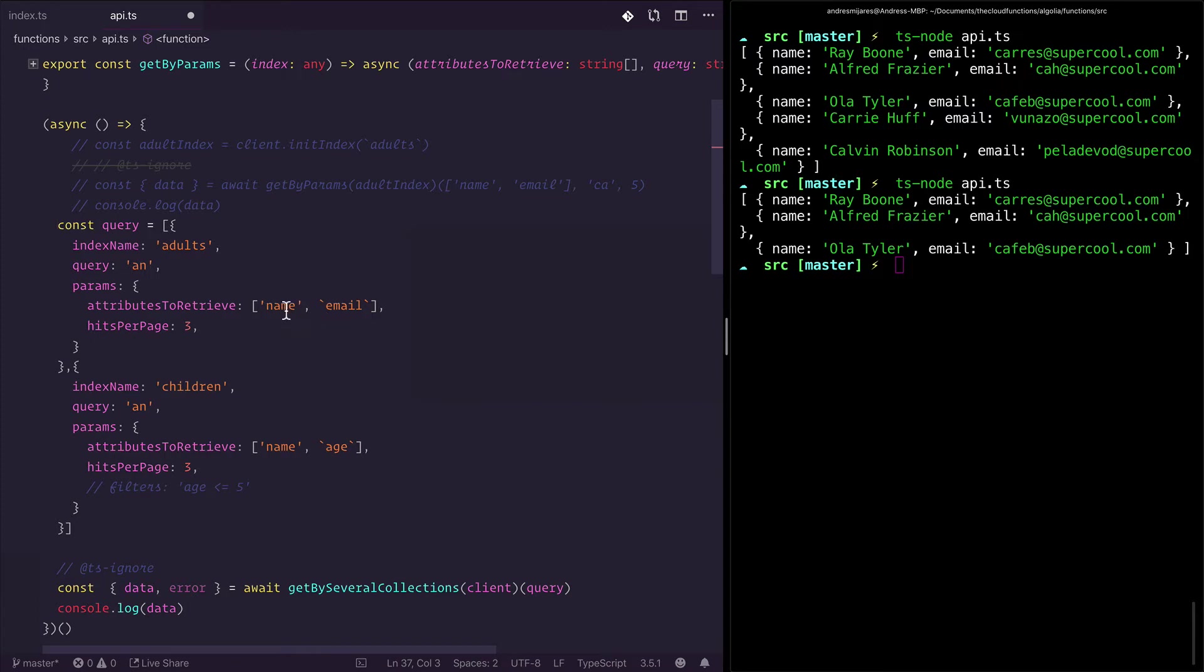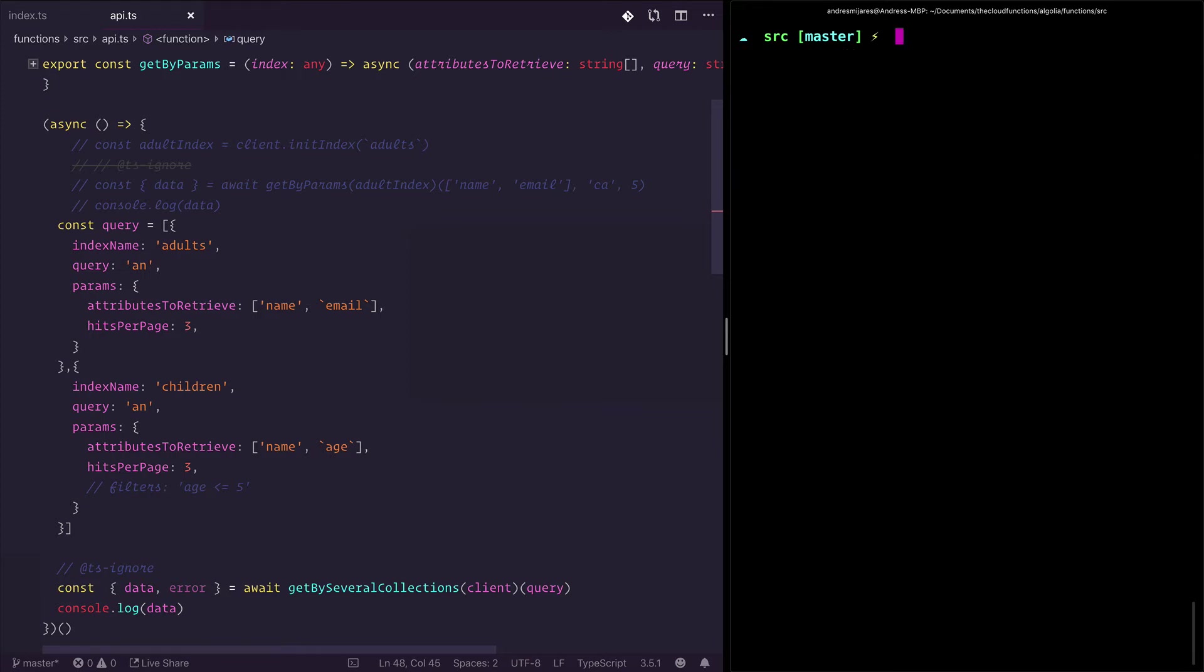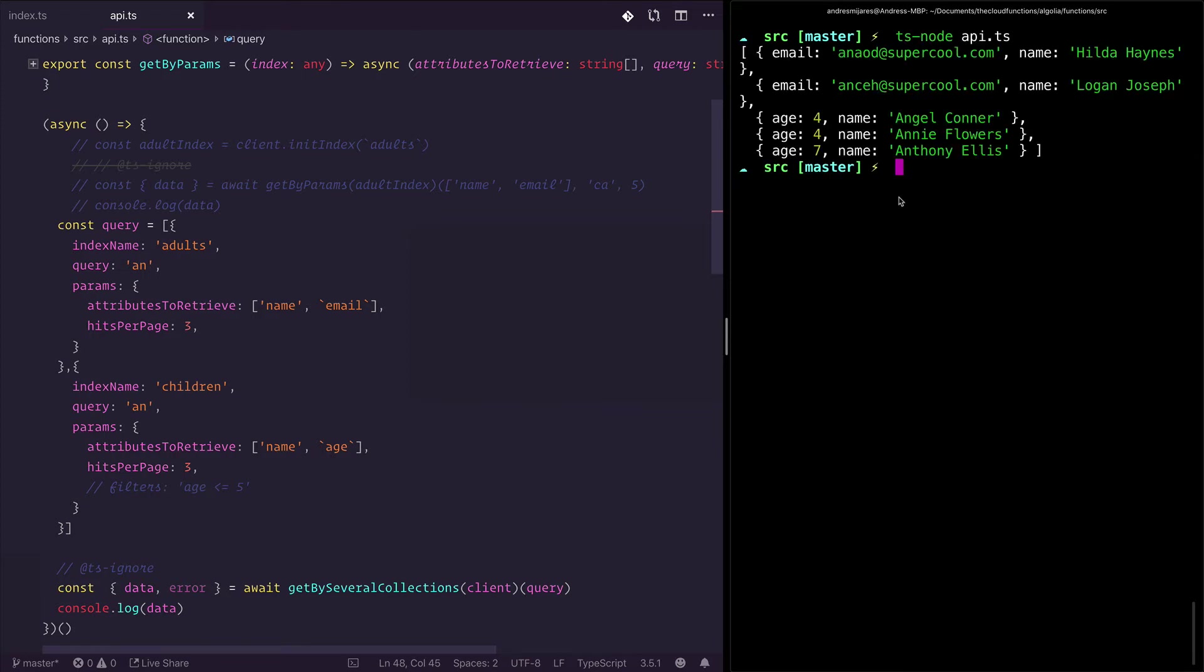If we check the result of this, it will be really really cool because we get exactly what we are asking for on different collections with different attribute search.